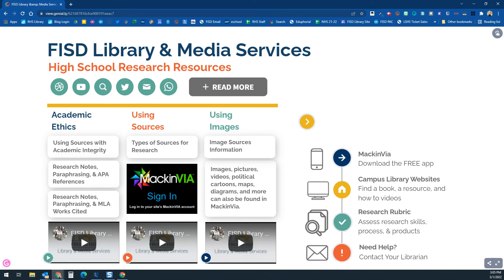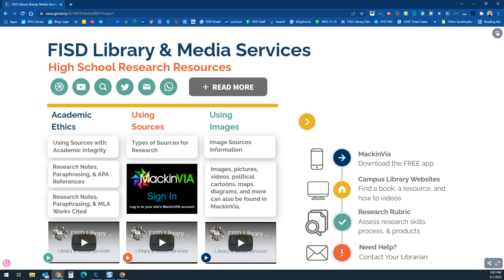We hope you've found this video helpful in using this resource. If you have any questions or need anything, your campus librarians are your information experts and they are ready, willing, and excited to help you with any research. Please reach out to them and they will be happy to provide any assistance you need.